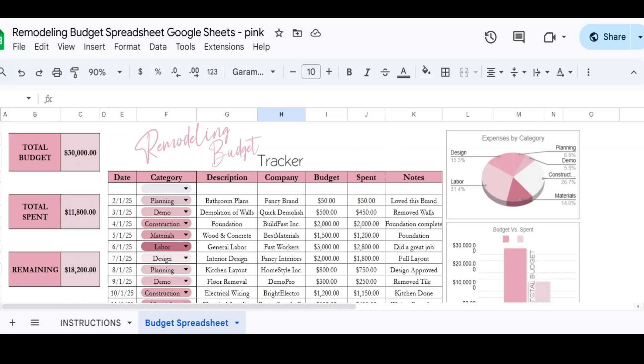This is available in Google Sheets and Excel. And hopefully by using this sheet, this will help you to stay on budget, figure out how much you've spent in each category and be able to stay as close to your budget as you can.